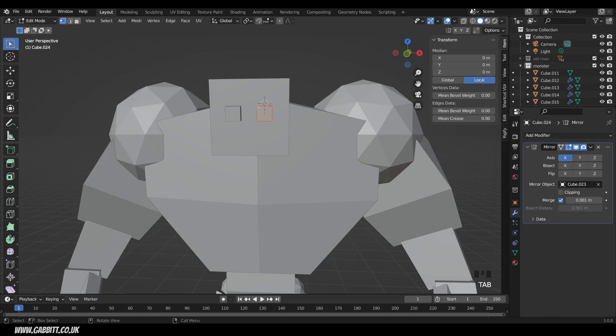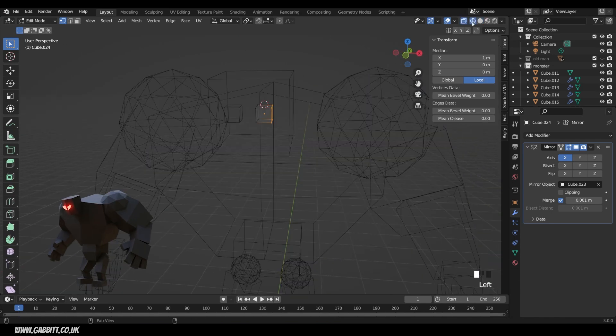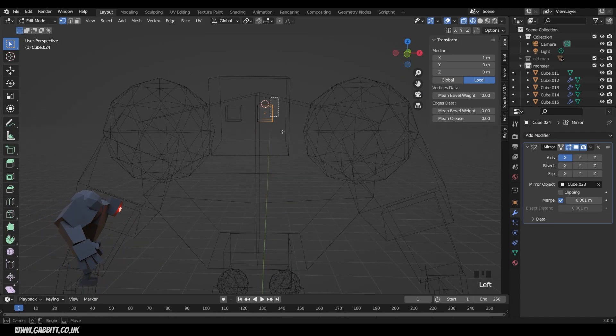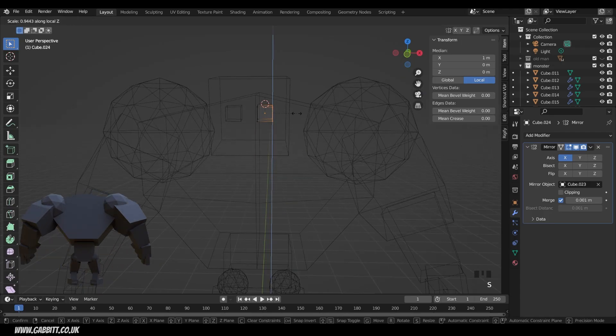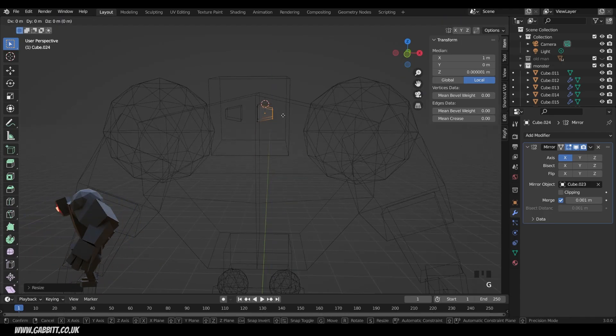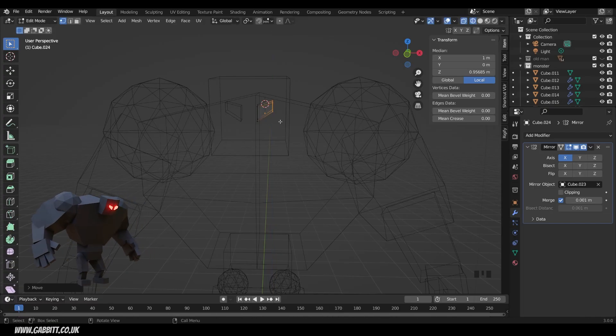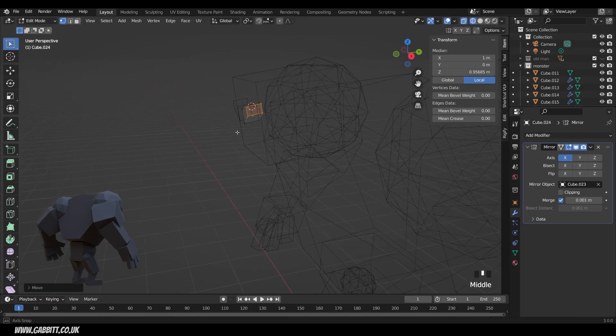And into edit mode. And if I move this lot of vertices, let's go to wireframe for that, to make sure we select the back ones as well. So this lot here. Scale in the local Z, so Z twice. And G in the local Z to move it upwards. And then he's got a sort of frown, a menacing look.